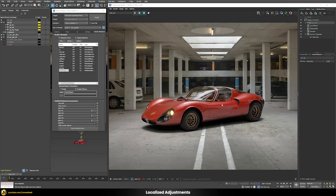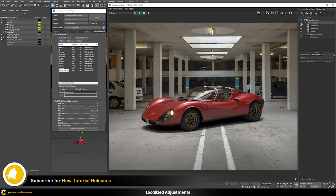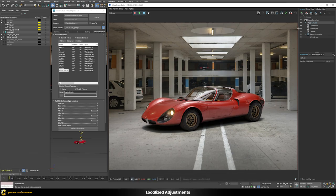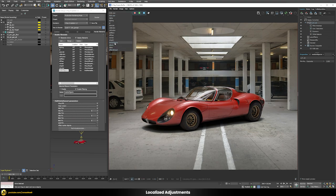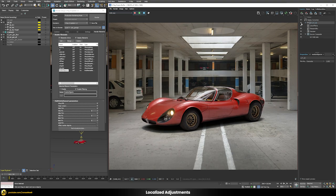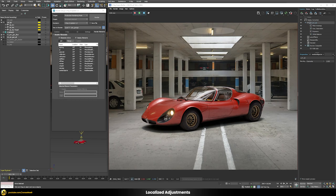Now I've removed the dummy spheres and replaced them with the fully shaded car, and everything works without having to set up any new mask — because all objects have an ID of zero, the mask is immediately updated and the correct tone map is applied to the new geometry.